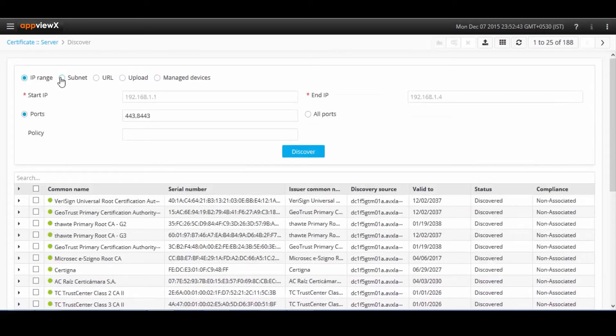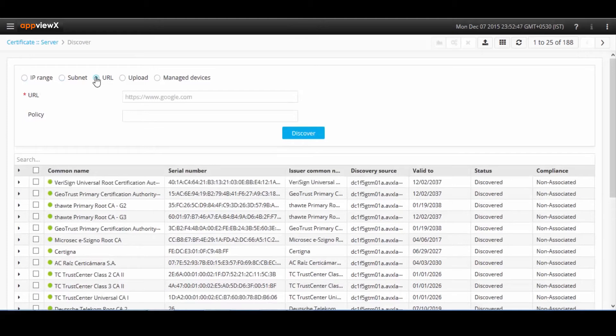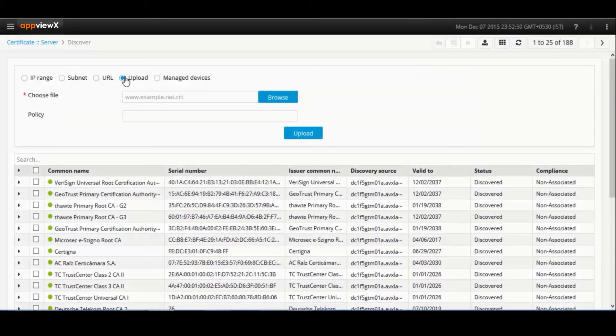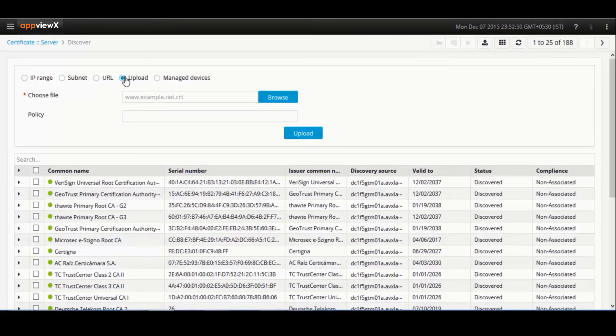There are other methods for discovering certificates. You can discover across an IP range, subnet, URL option, which allows users to directly download certificates from their webpage and also upload the certificates straight away from the systems.